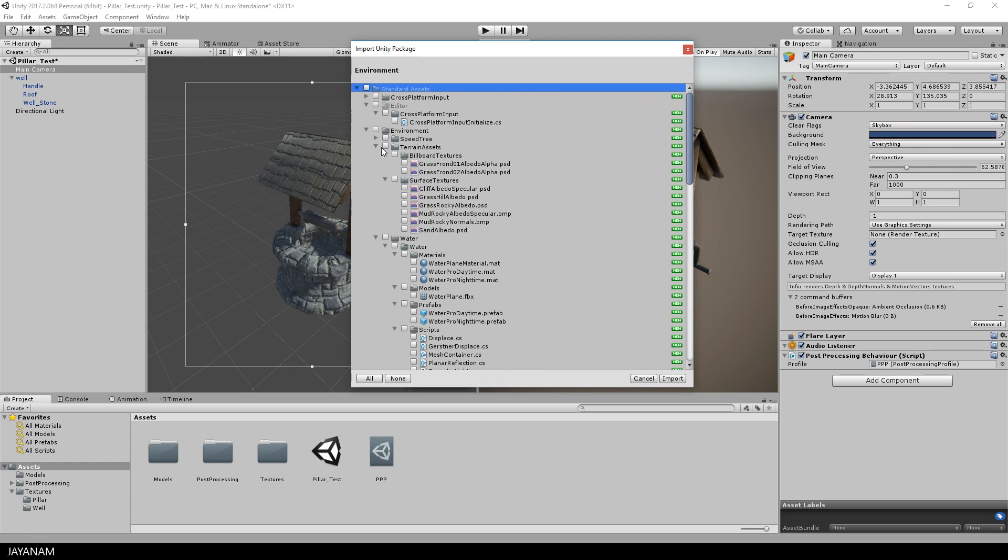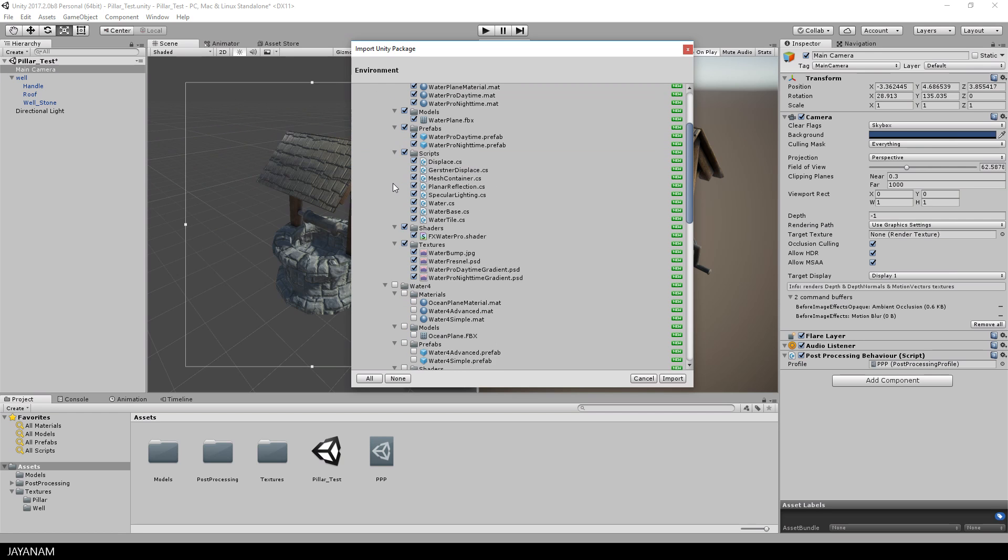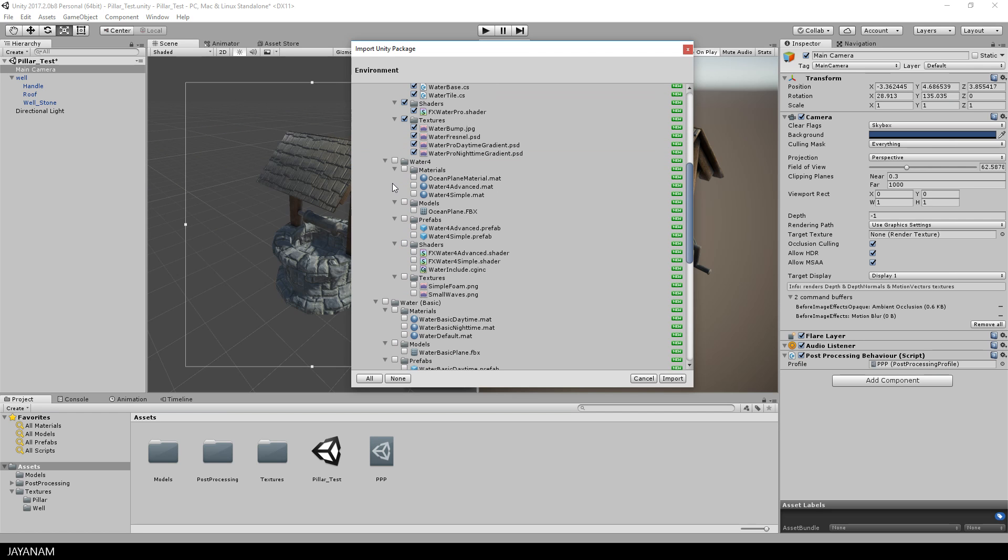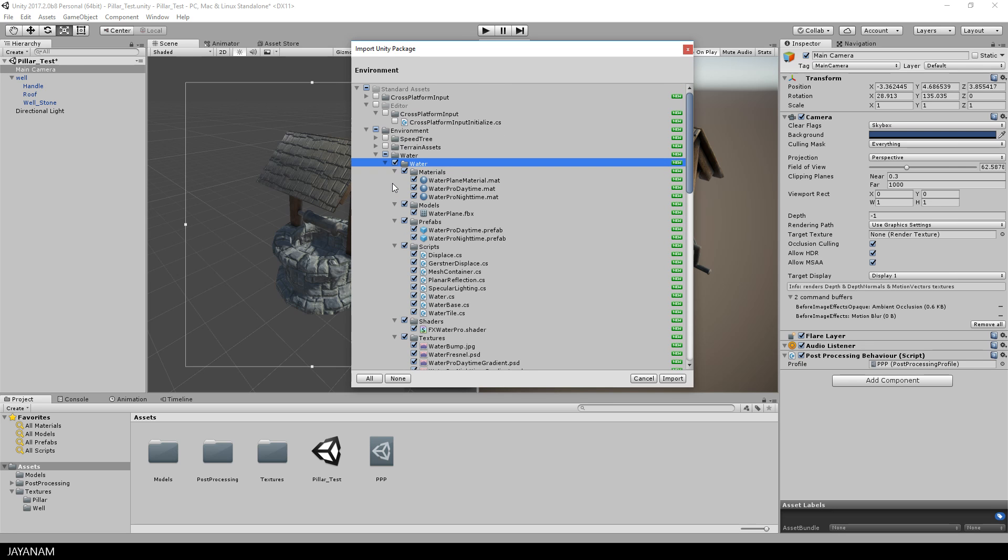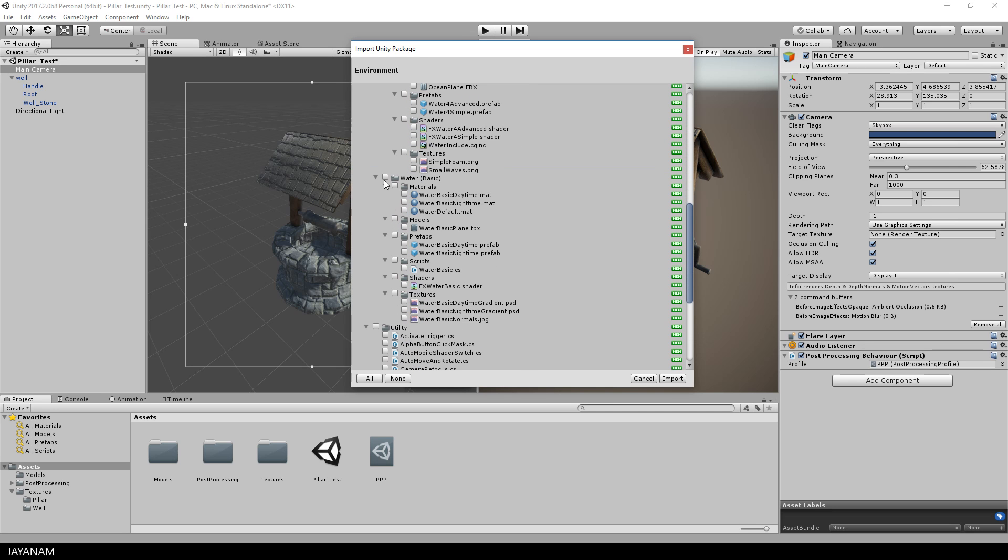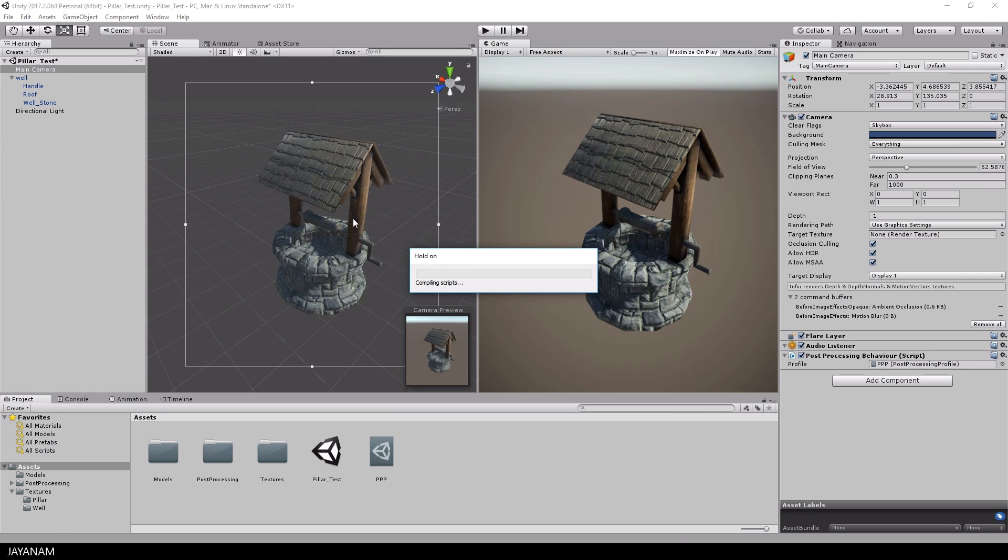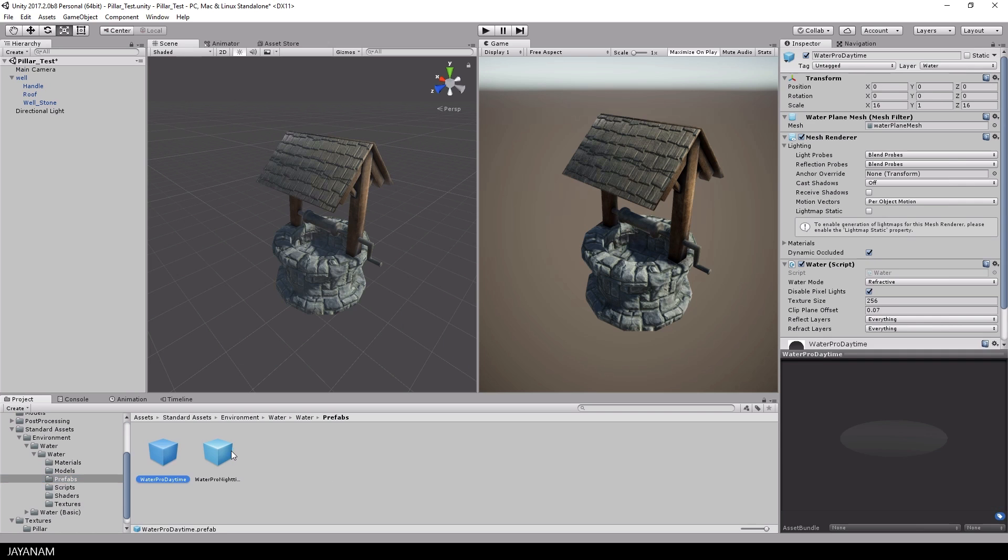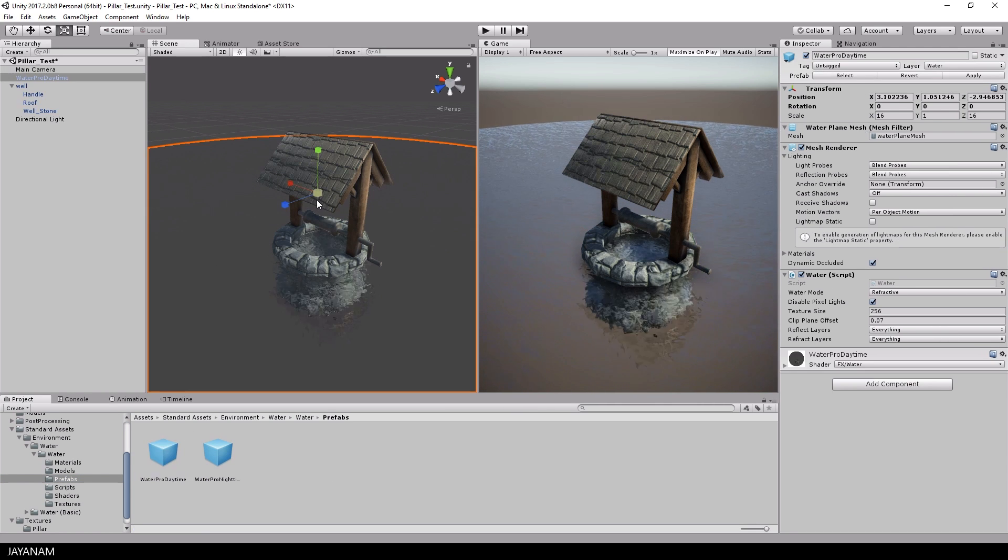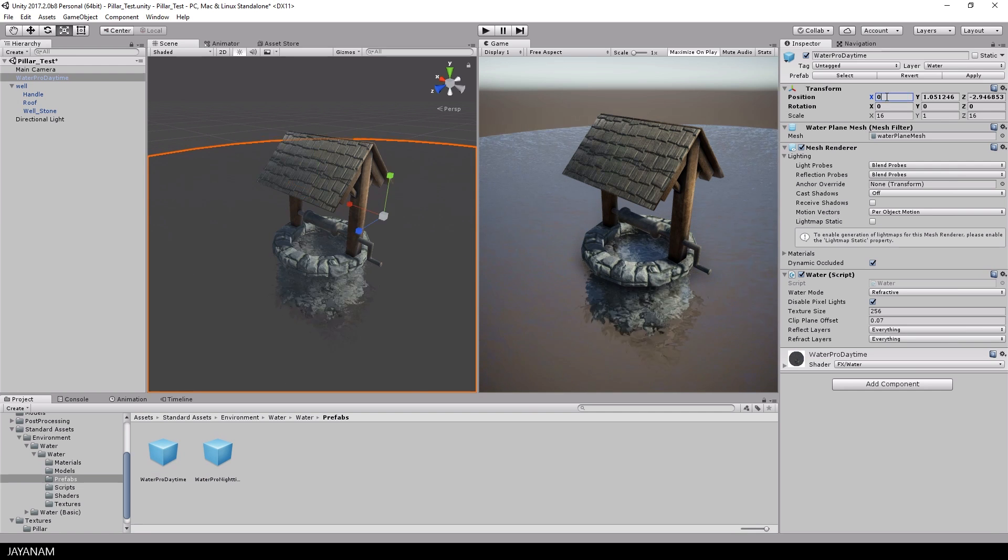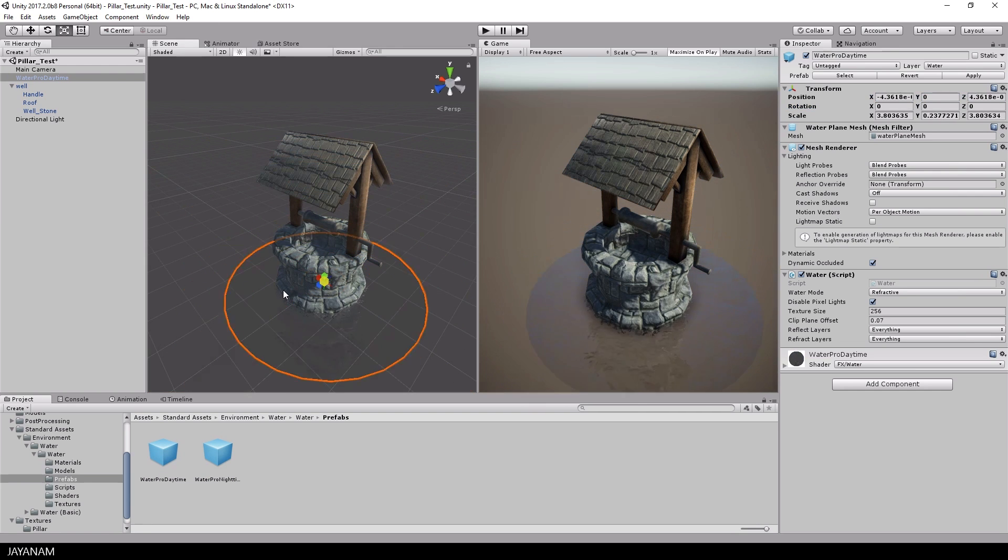Here we go, and I think we have to select water and basic water. It contains prefabs that we can use out of the box. For example, a circular plane that would match perfectly. So here it is in the prefabs and I just drag it into the scene. This is really large, so I will scale this down that it fits the size of the well.